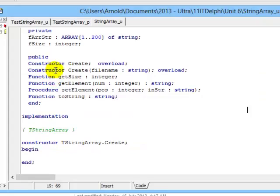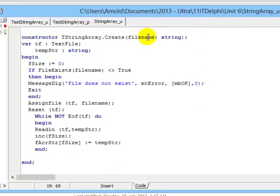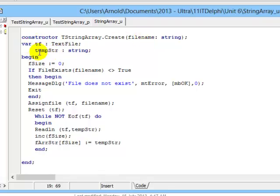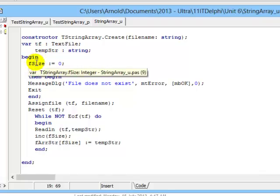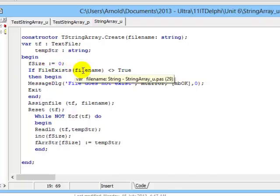Our constructor create is overloaded and has the parameter file name as an input variable. File name is an input variable for my new overloaded constructor. I've created two temporary variables inside the constructor: the file name tf, which will come from here, and a temp string value. I start by making fSize equal to zero because at this stage my array field in this class has no values. We are going to start reading in values from the text file.